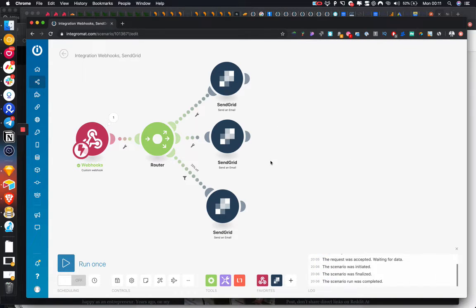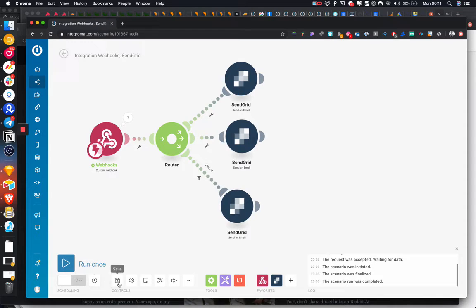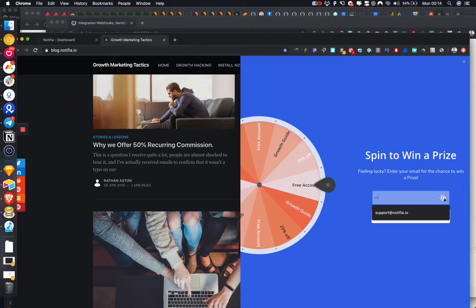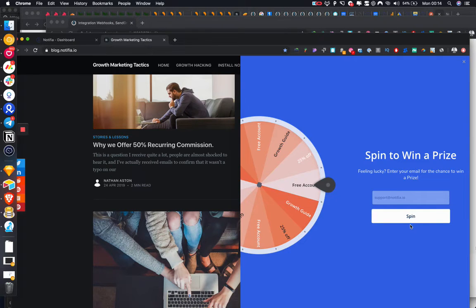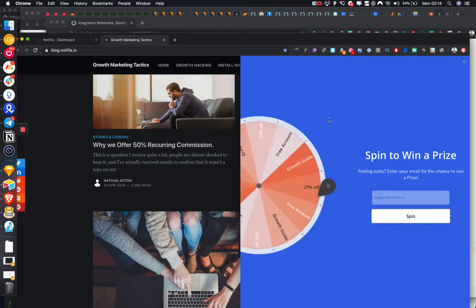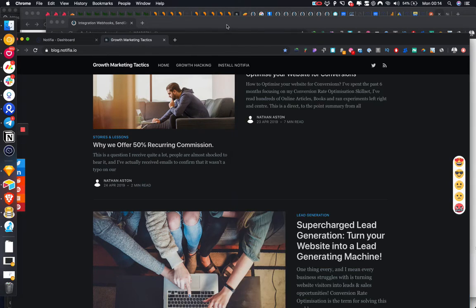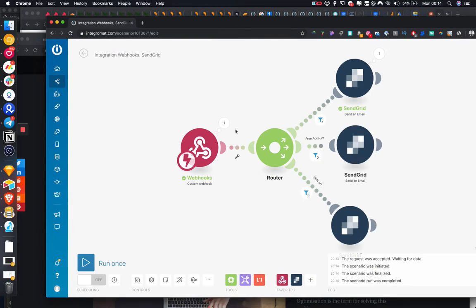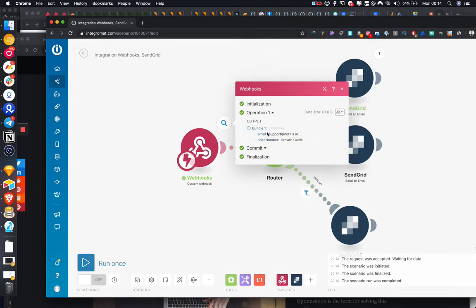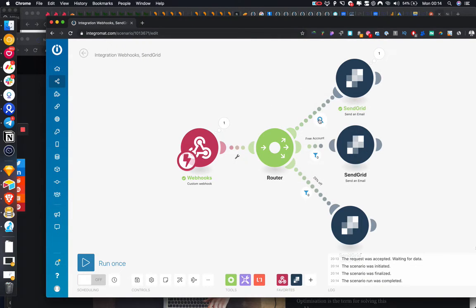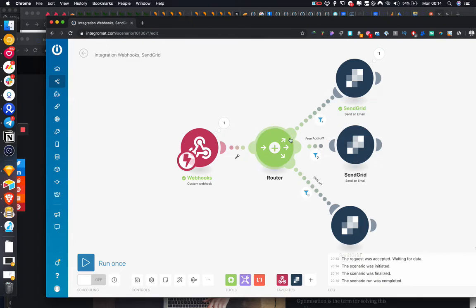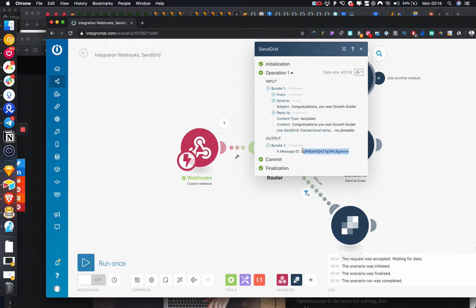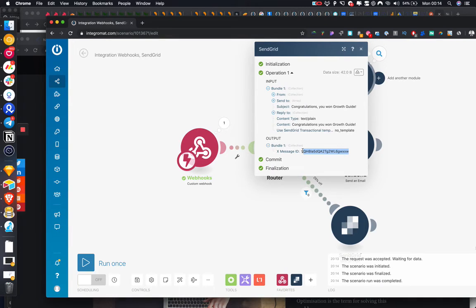So whatever flow you want to build out is completely possible. So yeah, that is the general idea behind it. So I'm just going to run a quick test and just show you how it looks in action. Notified.io, okay, received, and email has been sent. So because it matched growth guide, it's been routed down this path and SendGrid has successfully sent the email. And this is the response from SendGrid's API telling us the unique identifier for that email in case we want to follow it up in future.